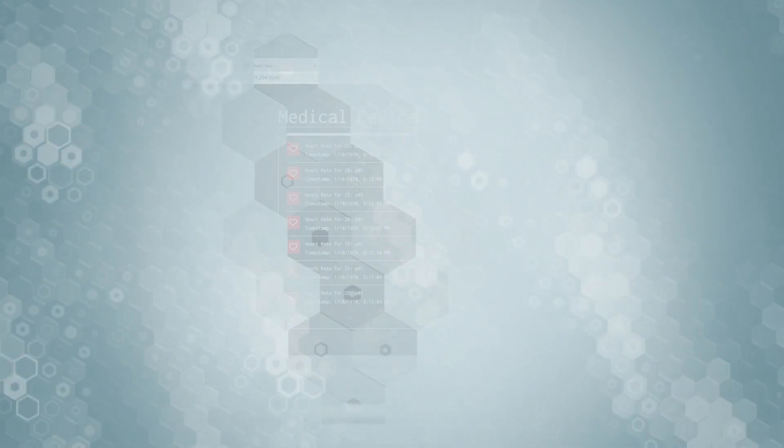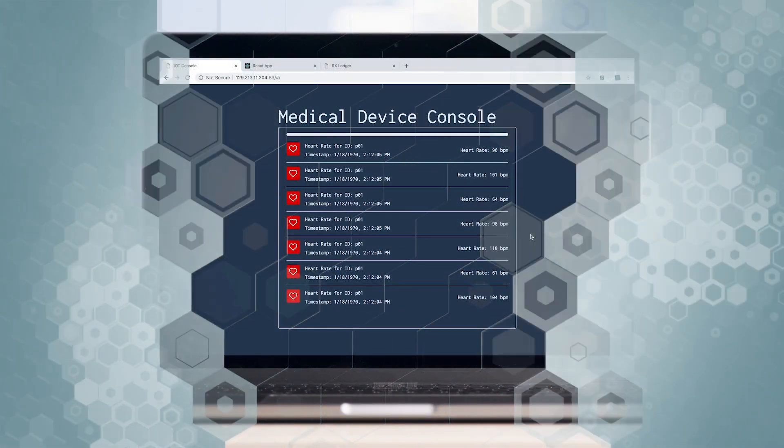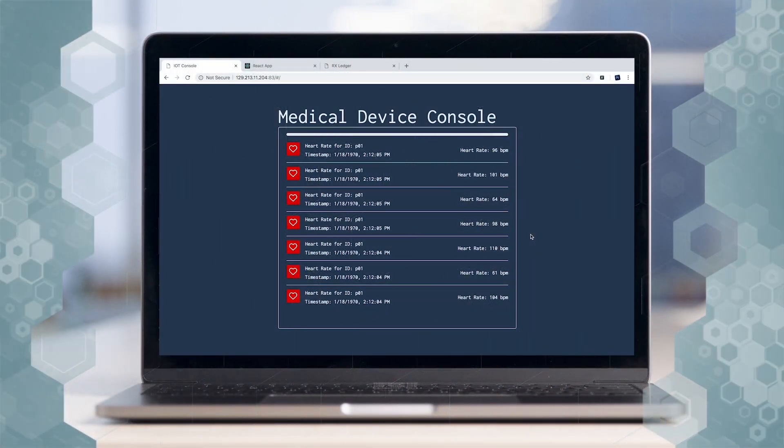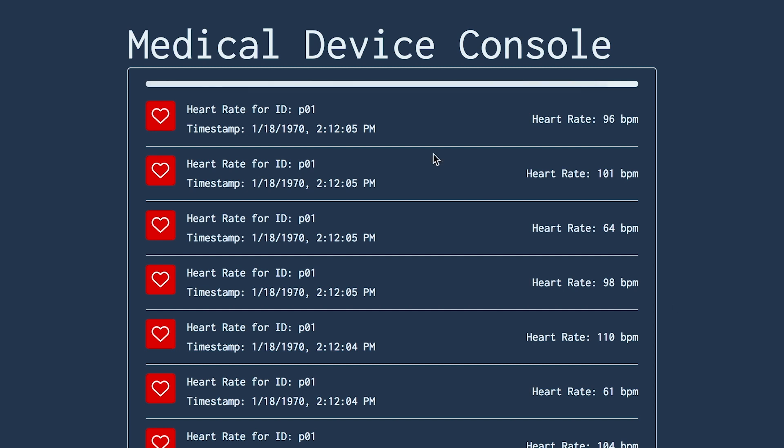These sensors that this doctor is using are a little bit different from normal sensors because they're connected to the cloud. So John Doe is able to trust that all of the records that are being kept for him are complete and accurate, meaning he can get a better level of care.